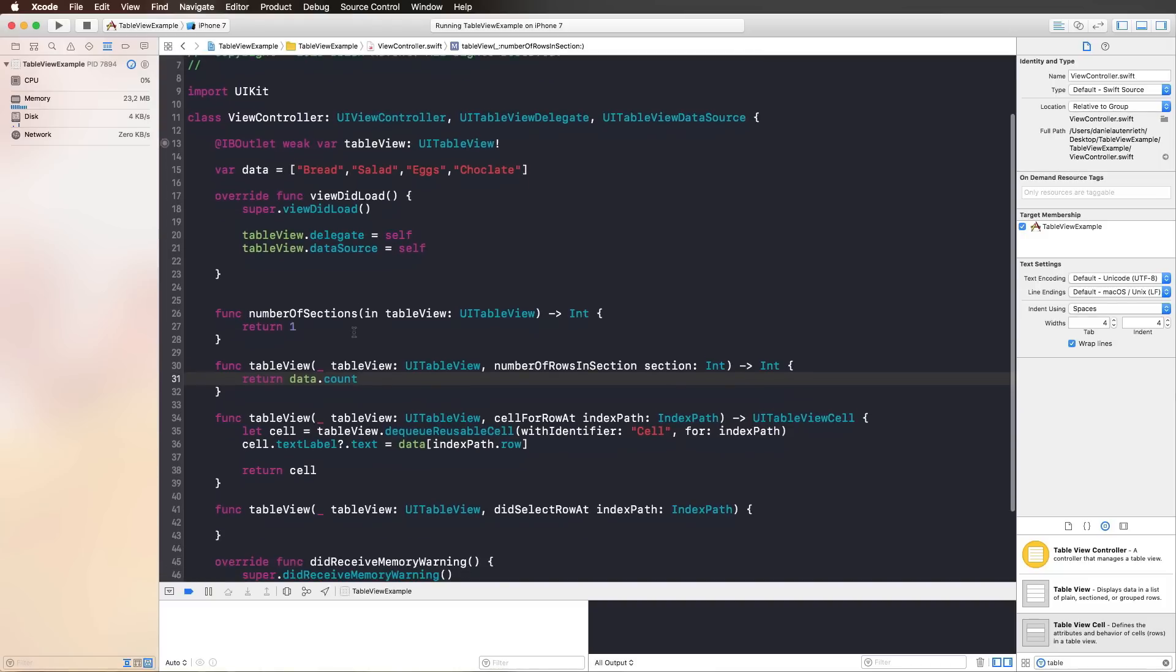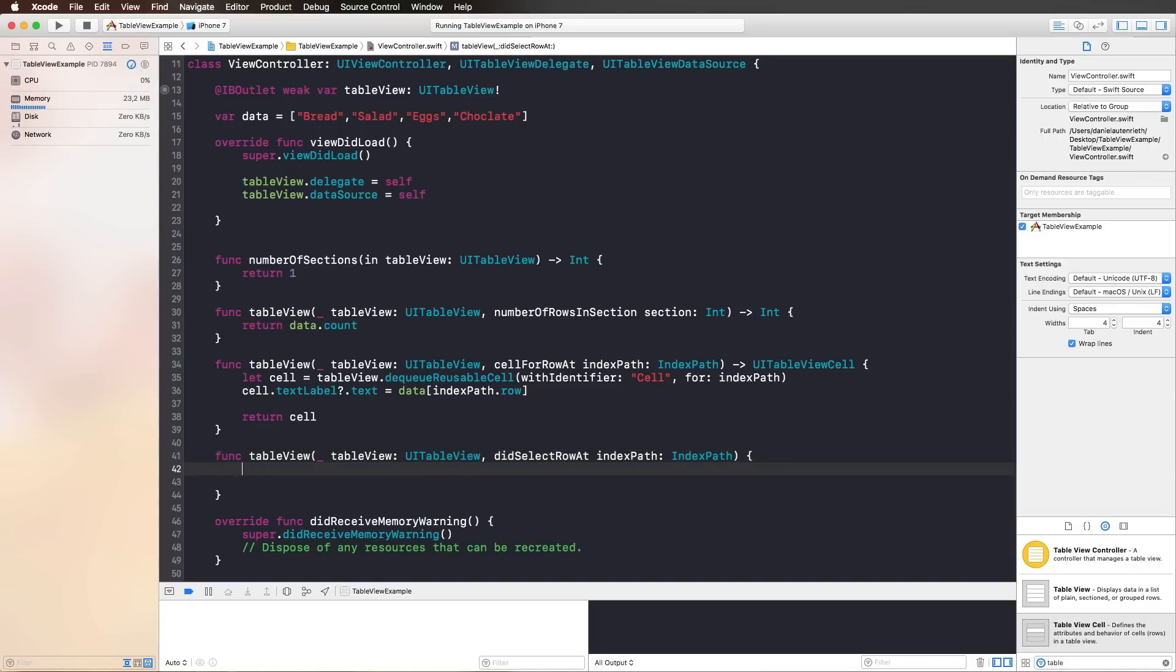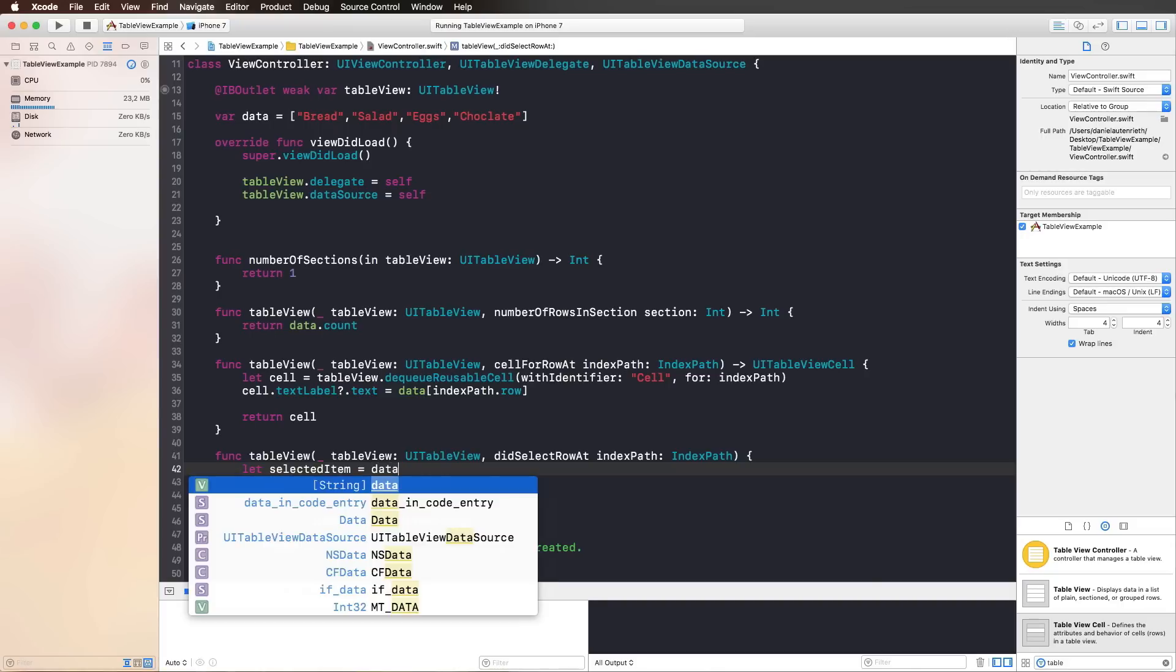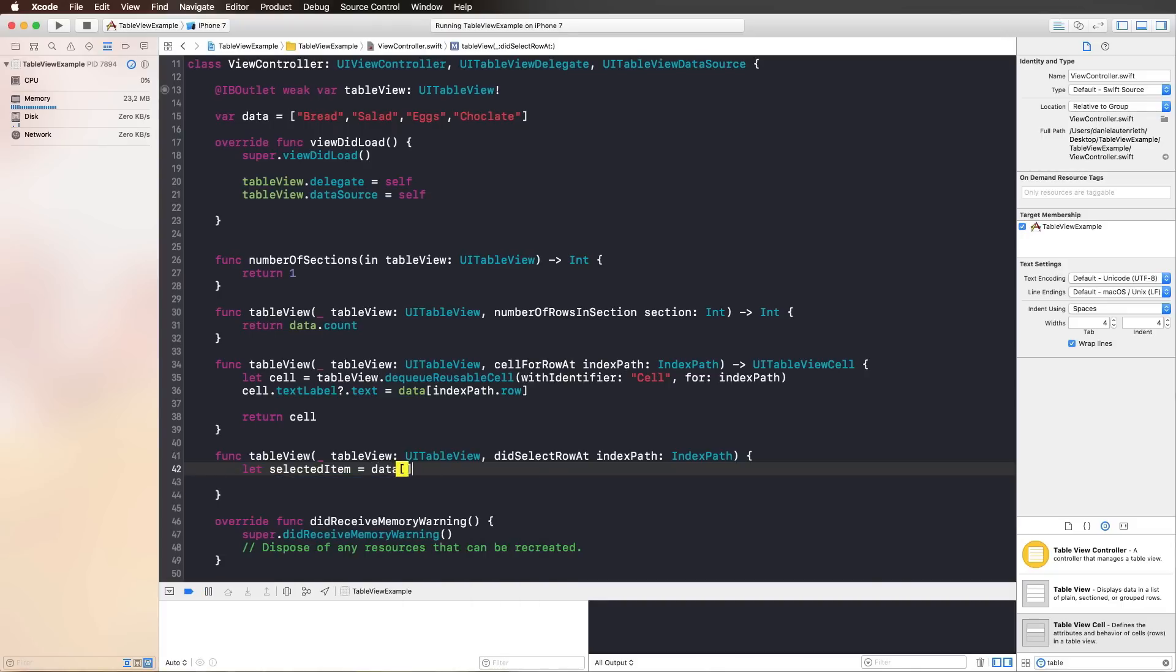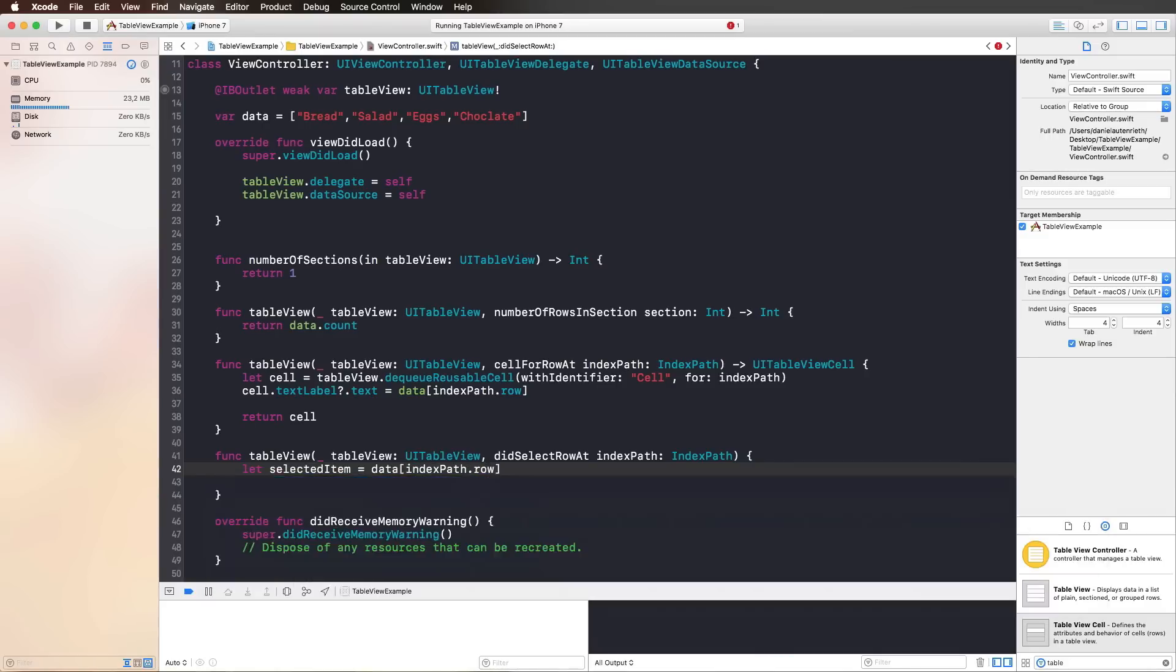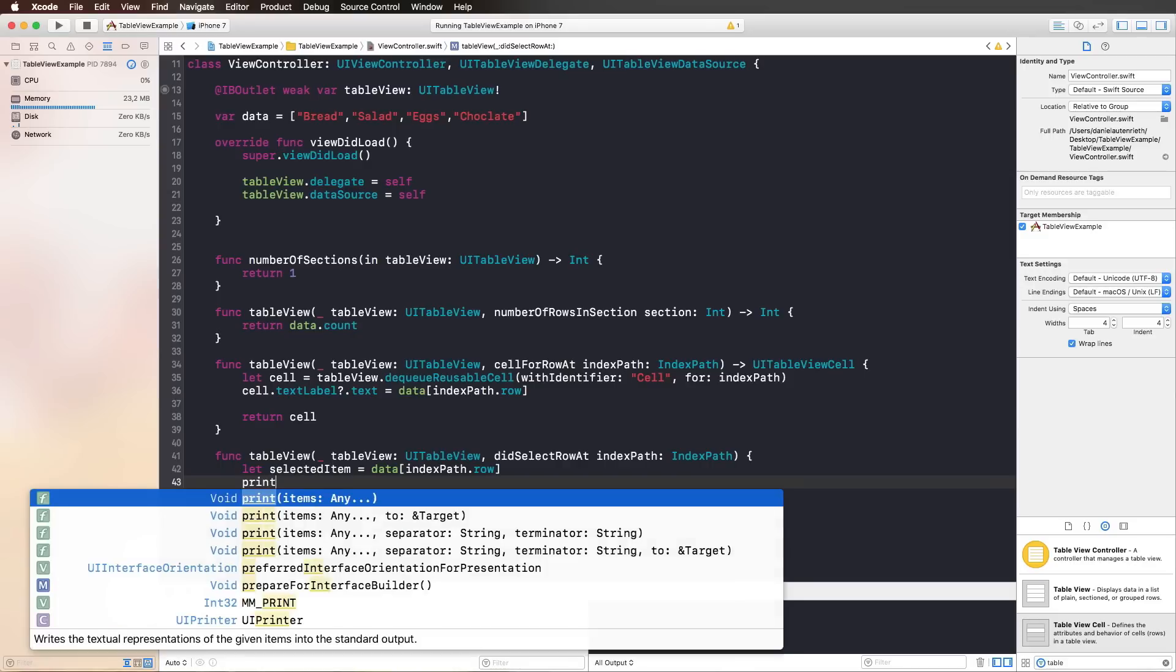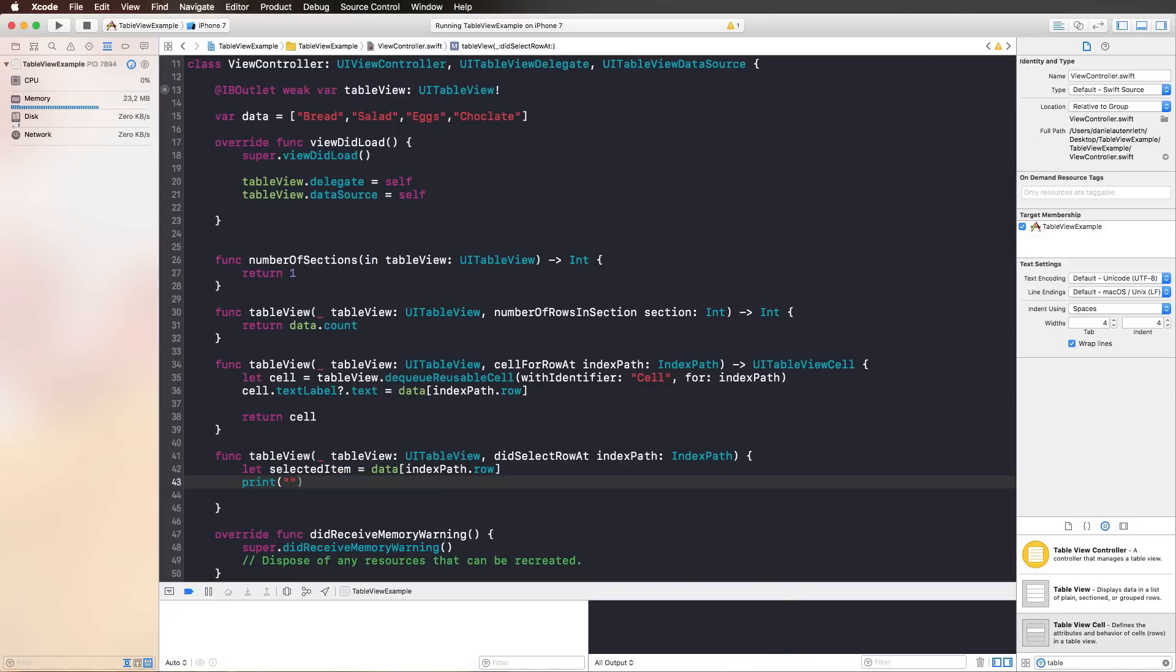But what if you want to do something specifically if you press on one of the cells? Again, you have to use a delegate function, which is now didSelectRowAt indexPath. We could maybe say selectedItem is our object, and we want to access data from our array. So again, we use our data array and use the indexPath and its row to access the correct element in our data array. Then we could do a simple print statement, item selectedItem selected.